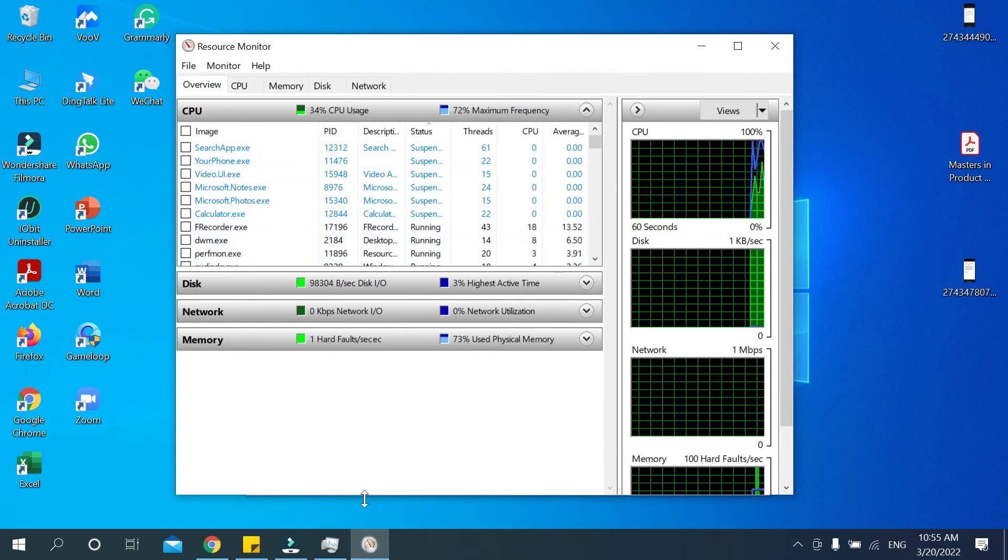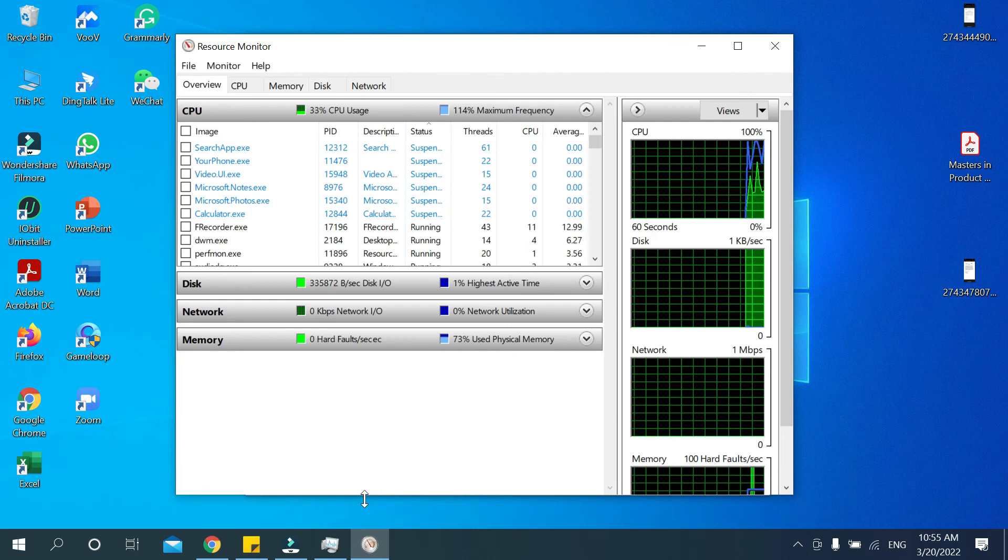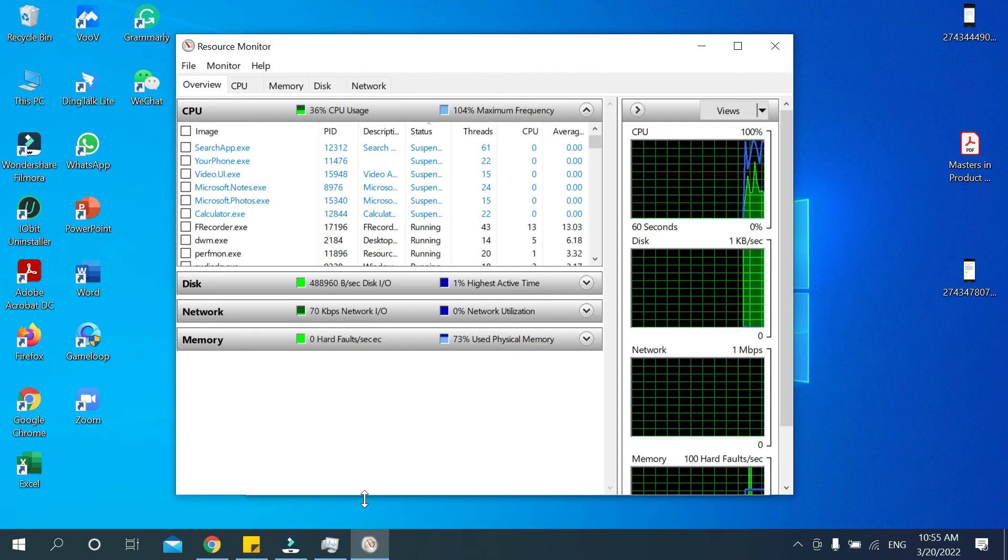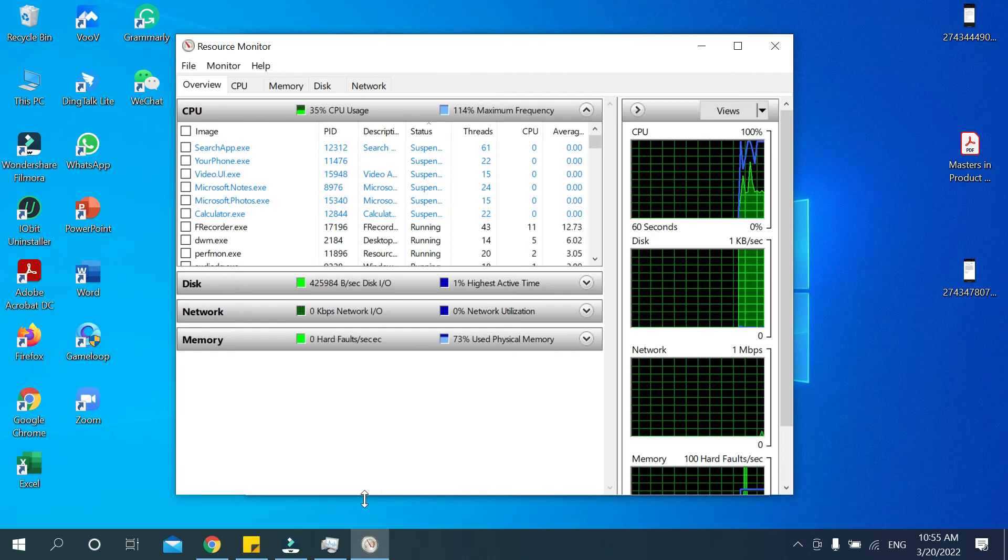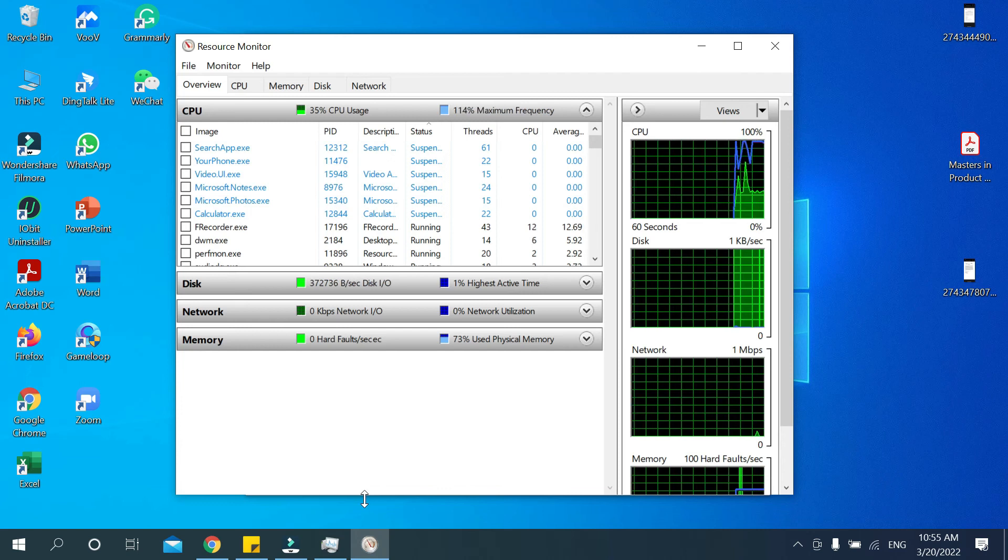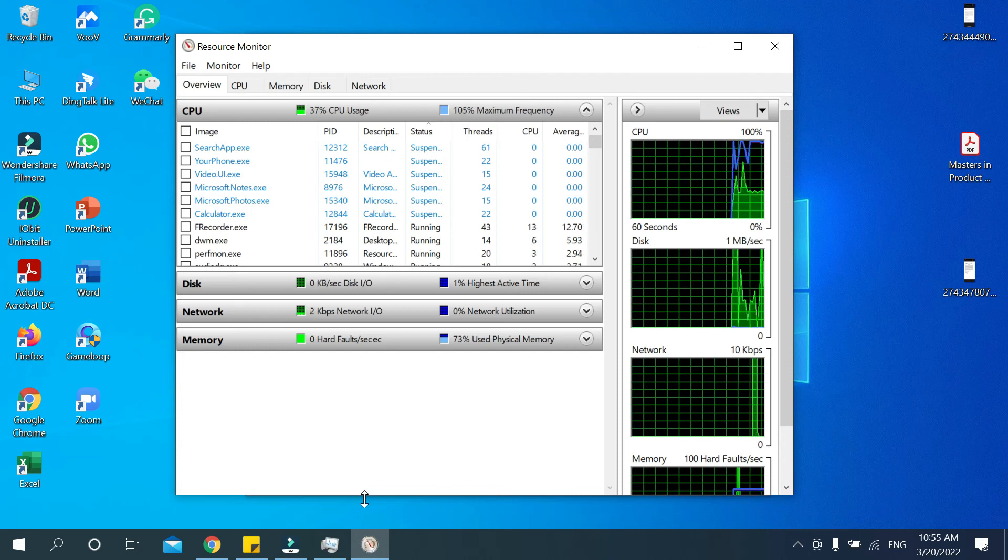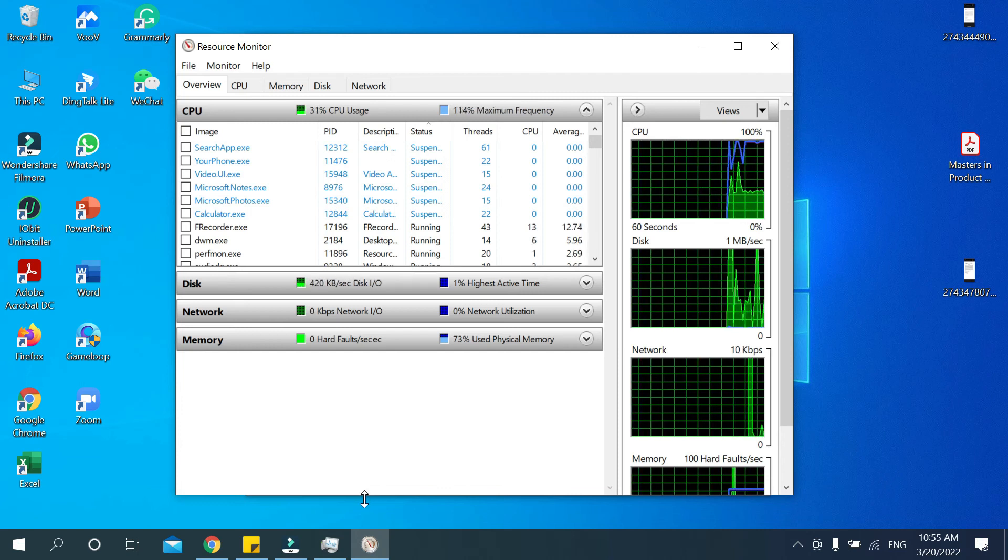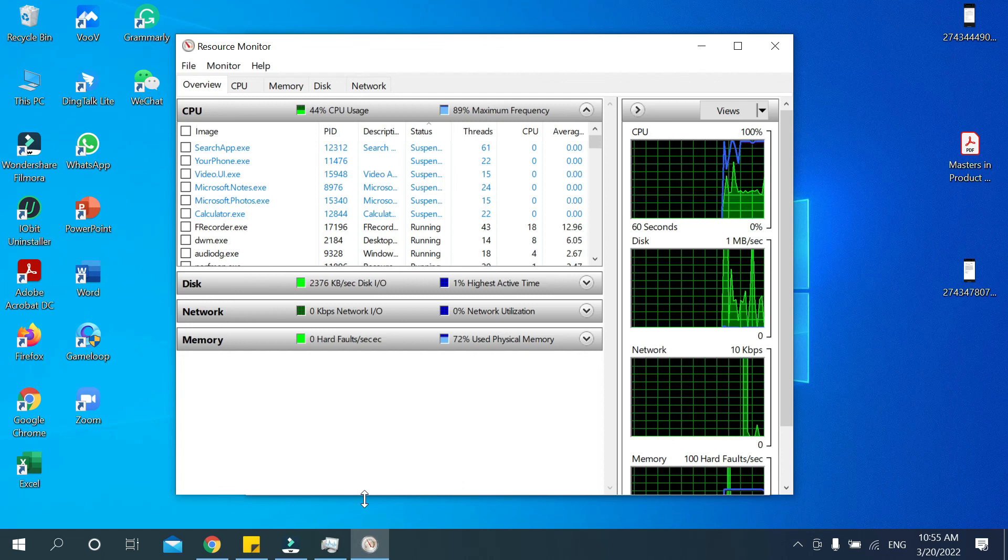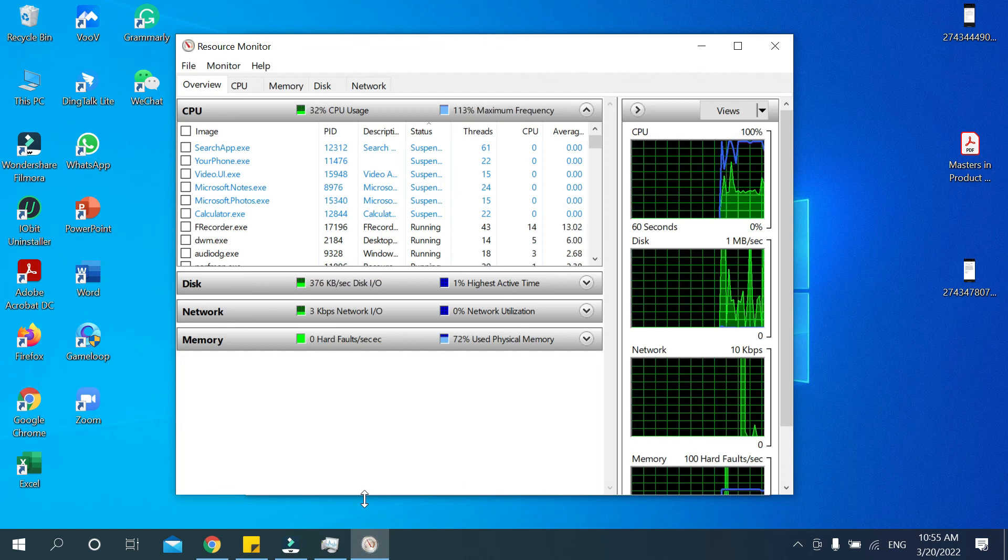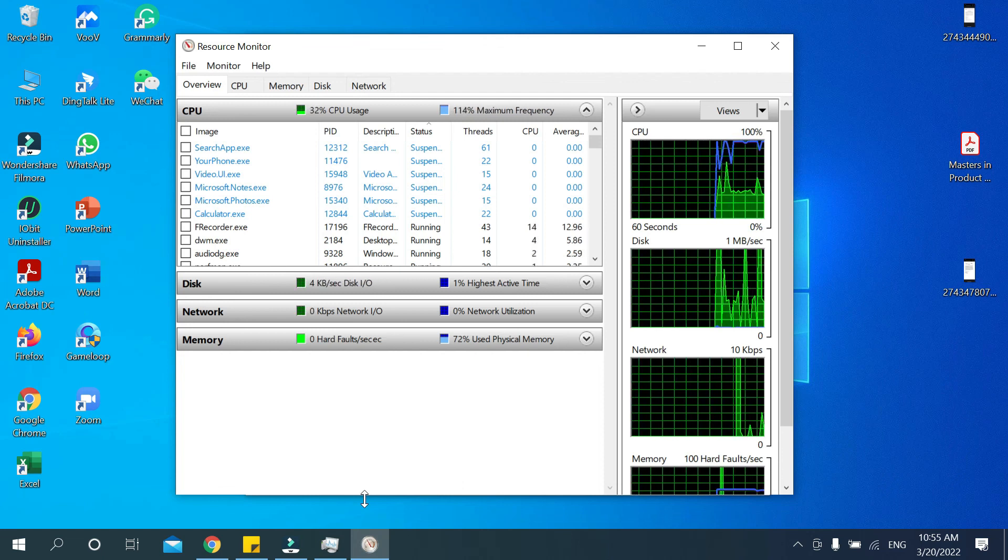So guys, in this way you can open your Resource Monitor in your PC or laptop very easily. So hope guys this video can help you. Don't forget to like and subscribe to my channel. Thank you everyone for watching this video.